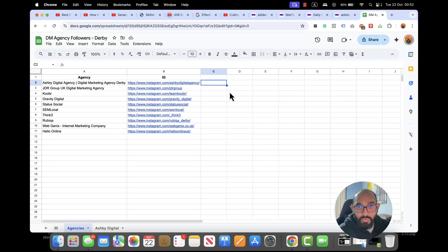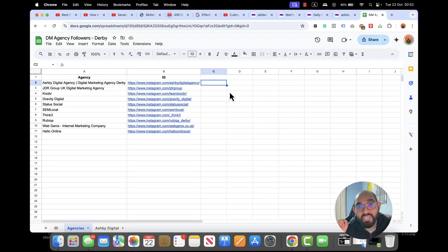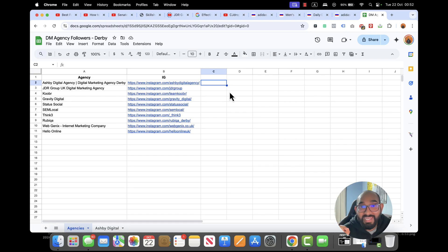Hello and welcome back. This is Ashkol Rafi once again. In this video I'm going to show you how you can scrape followers from any Instagram profile completely free of cost.